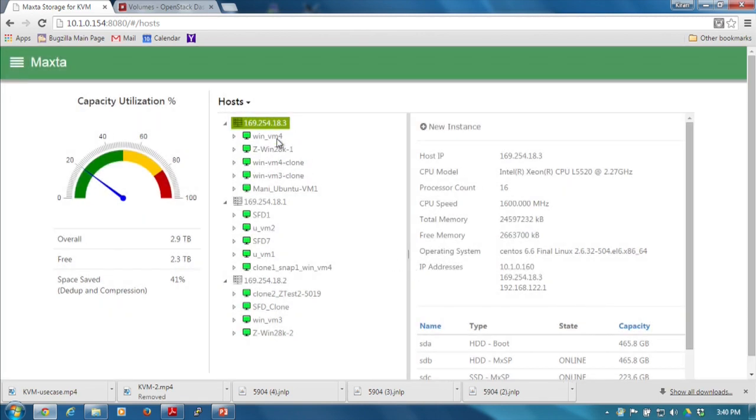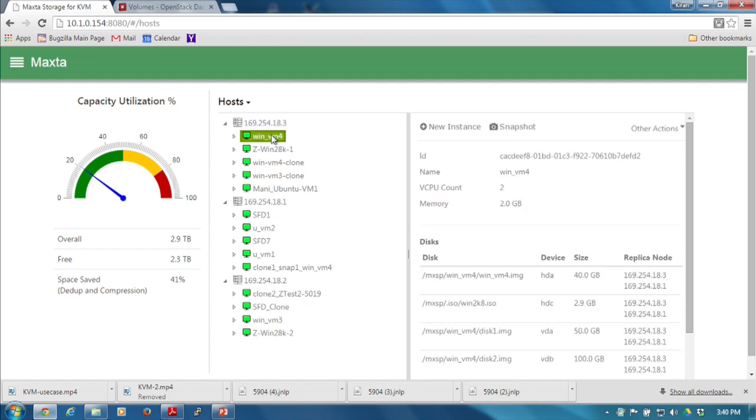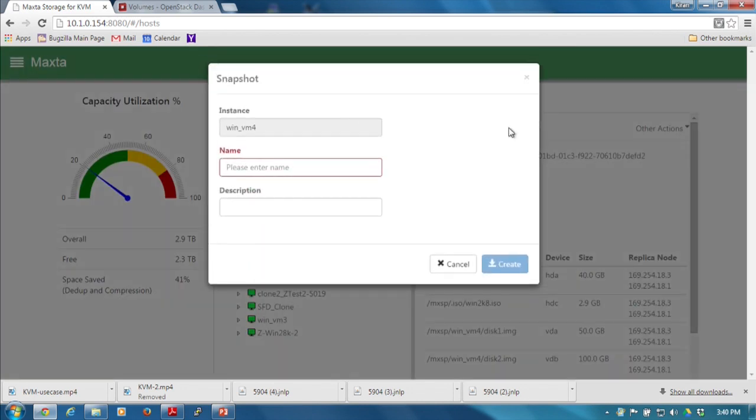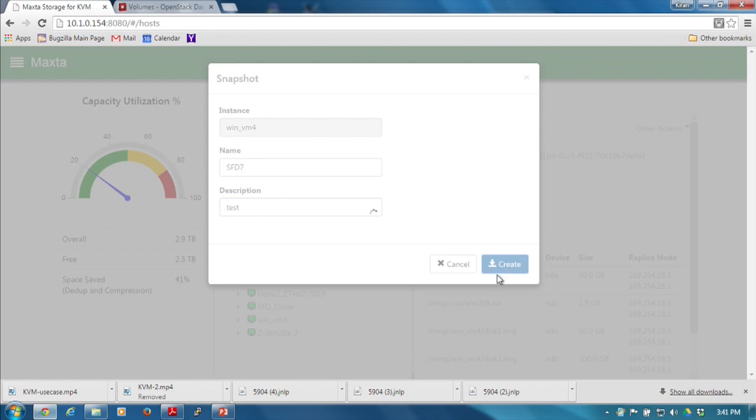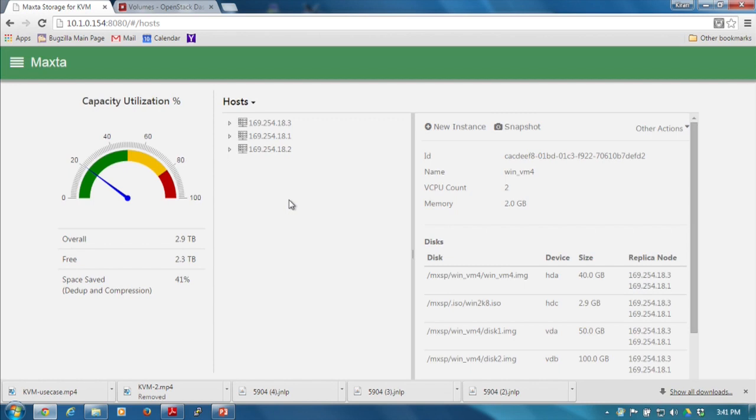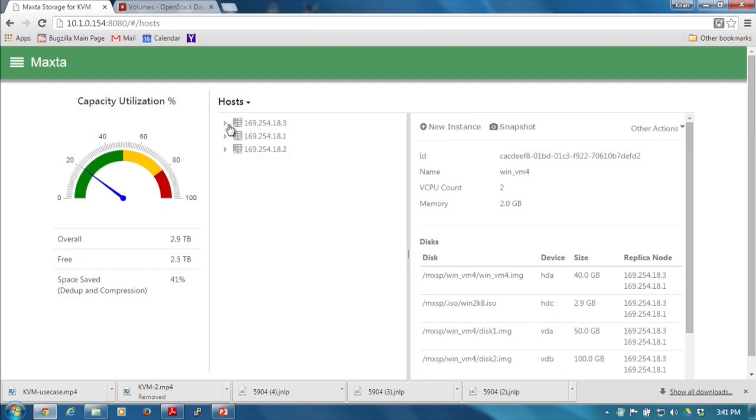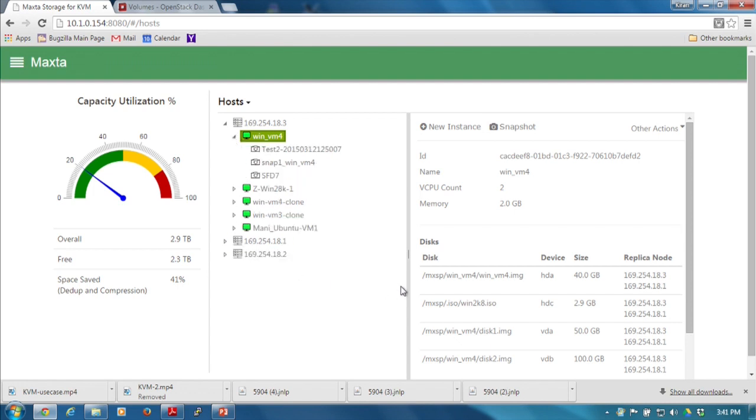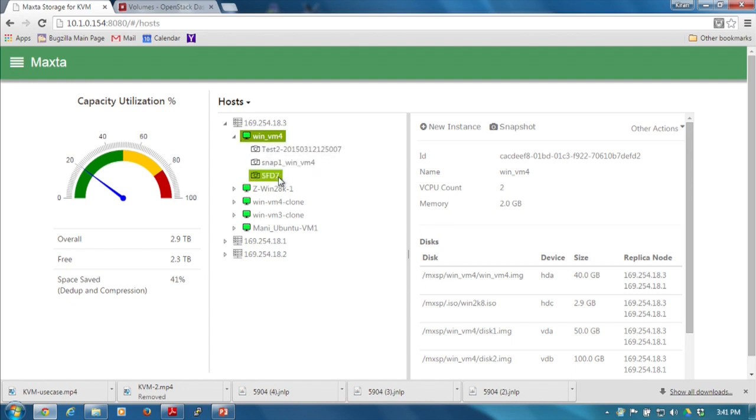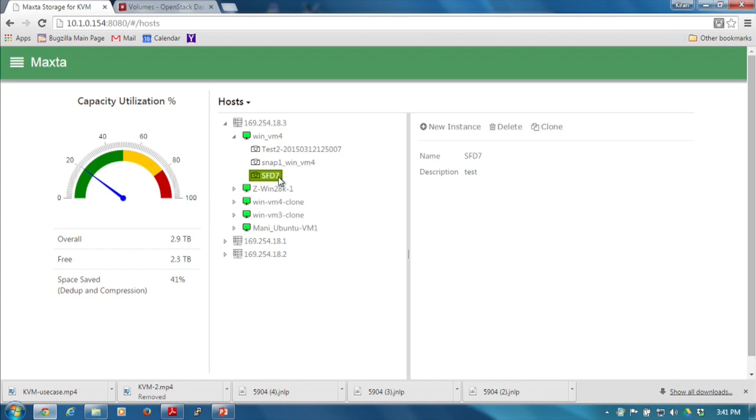Here I have a virtual machine. I can go take a snapshot of a virtual machine. Let me give it a name - SFD7 test. Go create it. It would go create a Maxta clone snapshot. In this case, the hosts that you're seeing are Maxta storage nodes, but they also happen to be running hypervisor - compute nodes running hypervisor as well as the Maxta nodes. Here is the snapshot that we took.